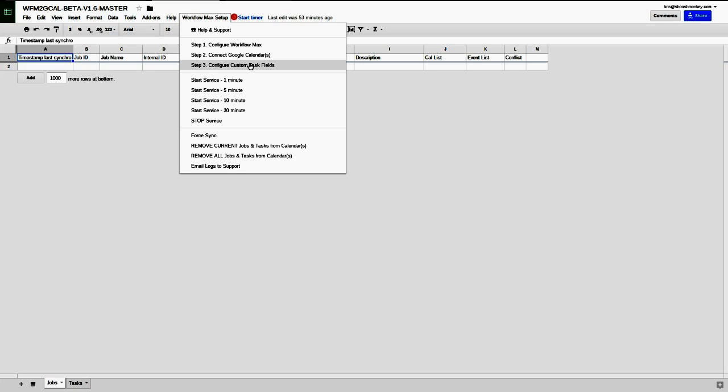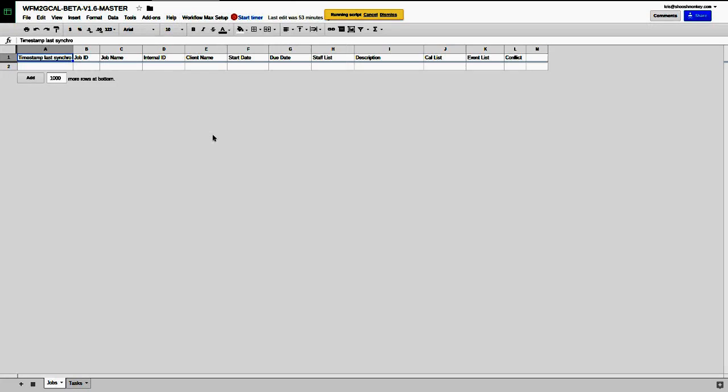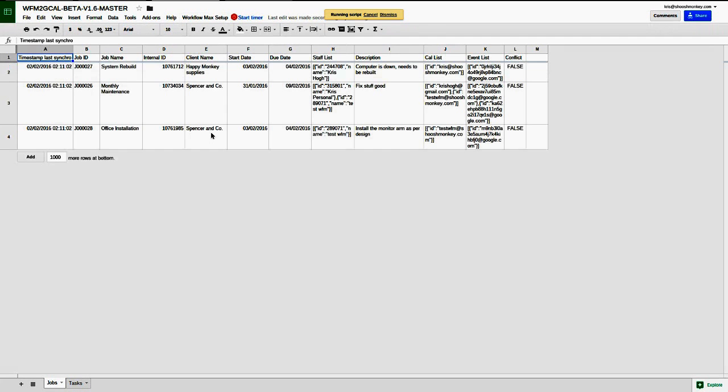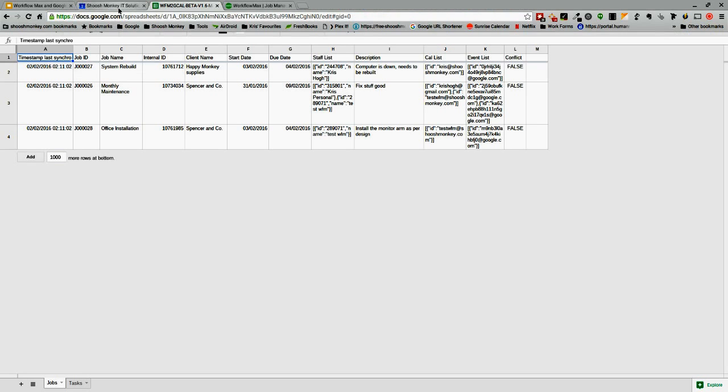The increments are 1, 5, 10 and 30 minutes. For the demonstration we're just going to force sync because that enables us to do it much more quickly and we don't have to wait for the sync interval. So it's finished there.